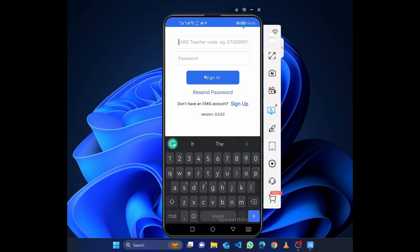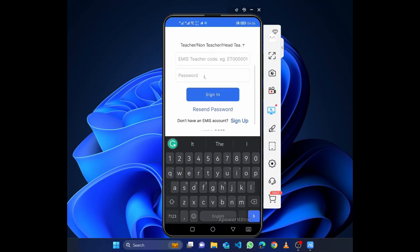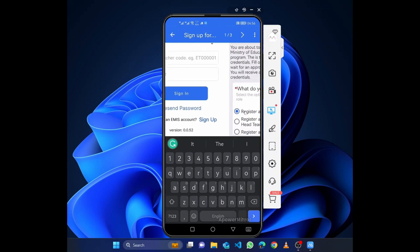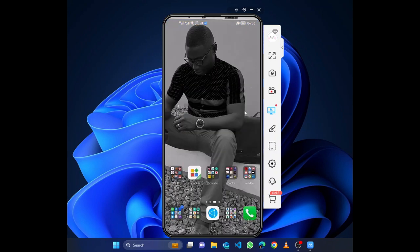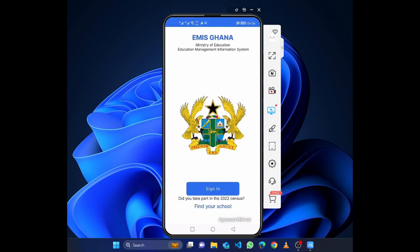You also create a new account. But if you have done the census or you are coming from a different school to this and you have done the census, it means you have a teacher code. Then you don't need to create a new account. If not, then you watch another video on how to create. You only come to sign up and you register this time around, and you sign up for that.